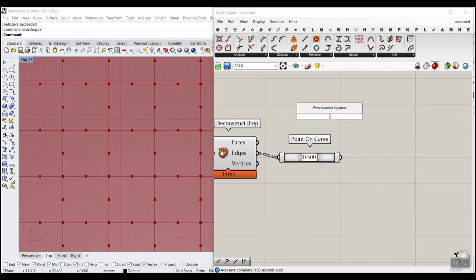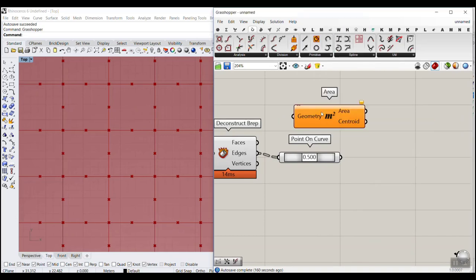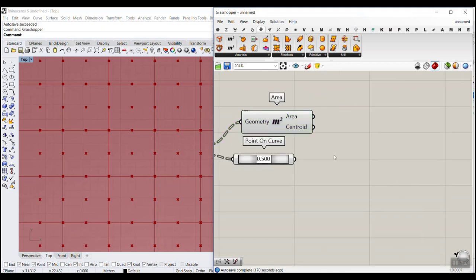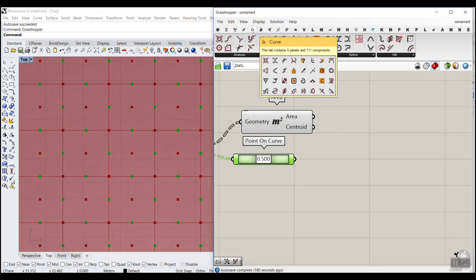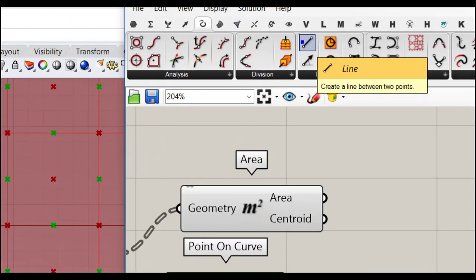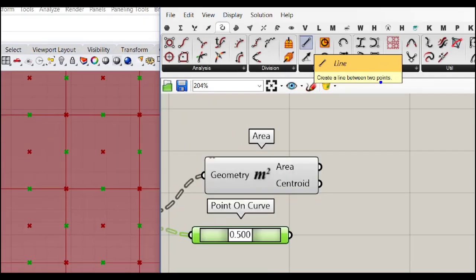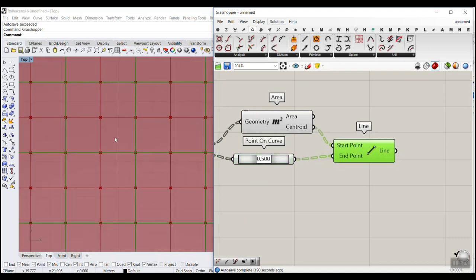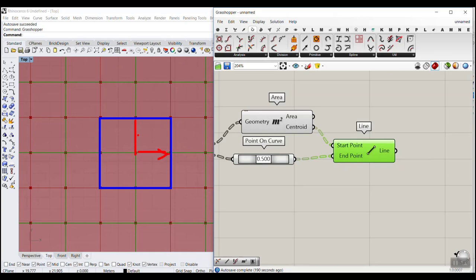To find the center of each panel, search for Area or go to Surface and Analyzes > Area. Give that the faces, and you get the centroid. Then go to Curve and select Line to create a line between the centroid and the mid-edge point. You can see this division on each panel.